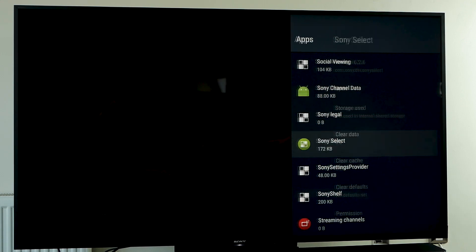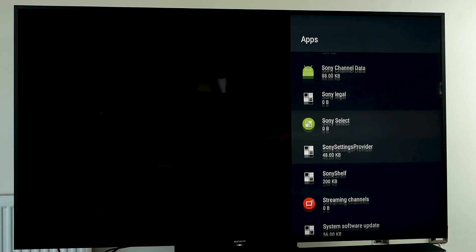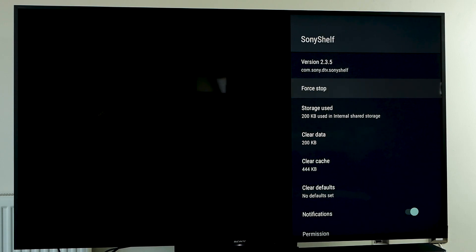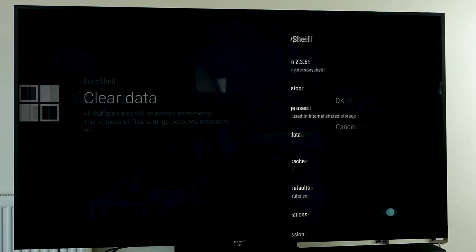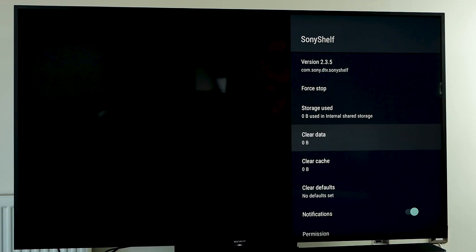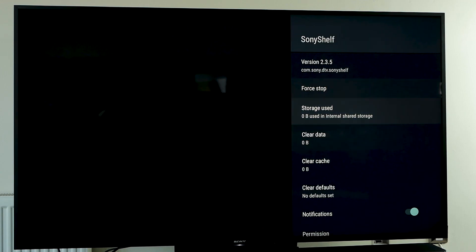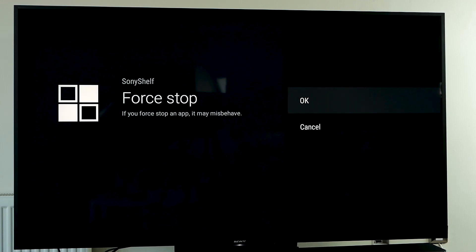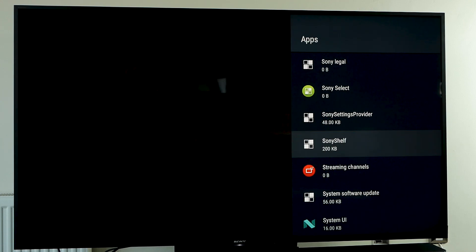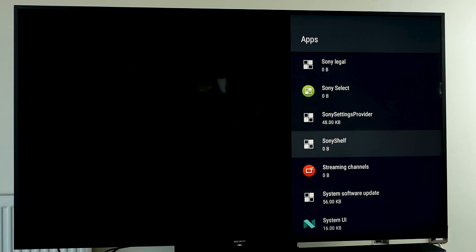After doing that, there's another one we need to clear, which is the Sony Shelf. Click on Clear Data, and then press Force Stop, press OK. By clearing these two, it should be sufficient to speed up your Android TV responsiveness.